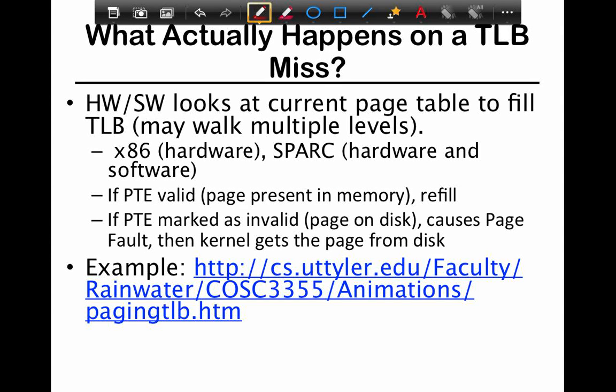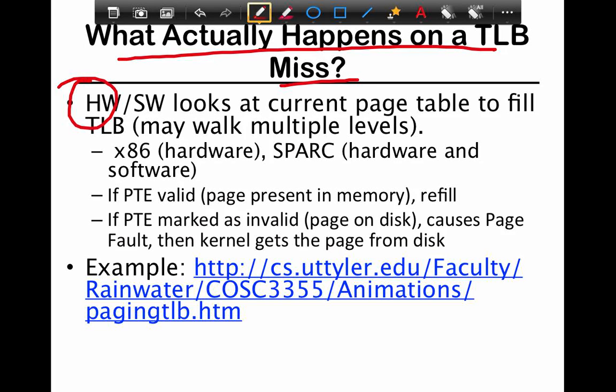One of the interesting questions where systems have diverged in the past is what actually happens on a TLB miss. When you have a TLB miss, someone needs to walk through the page table to figure out what the translation is. This can be done either in hardware or software — you can either trap into an operating system function that walks through the page table, or you can have a hardware controller that knows the page table format and indexes into different pointers to fetch the translation.